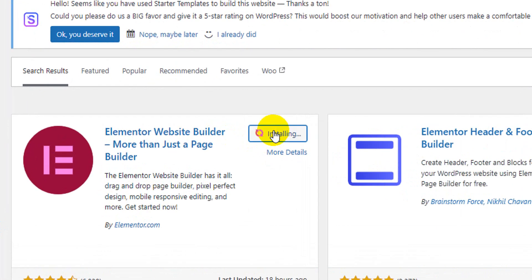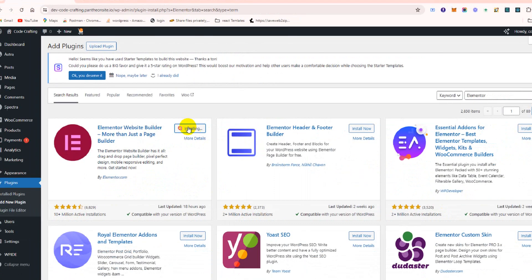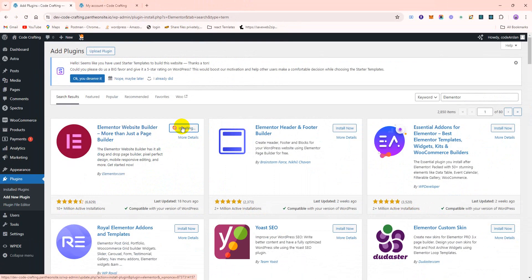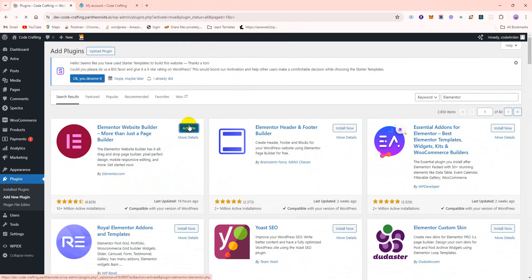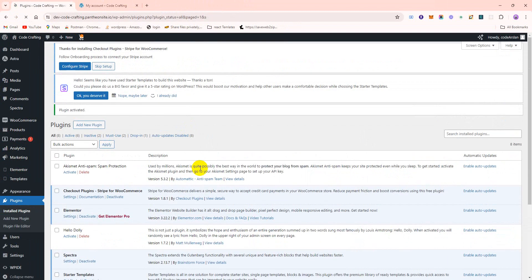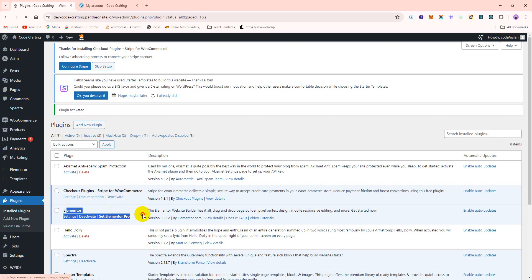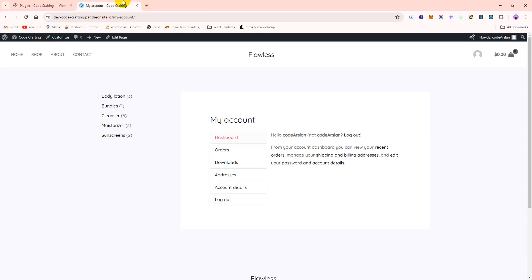We need to install it and activate. So Elementor is activated, free version. Let's go back here, just reload it.